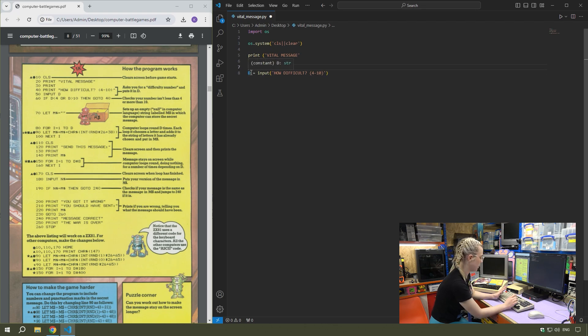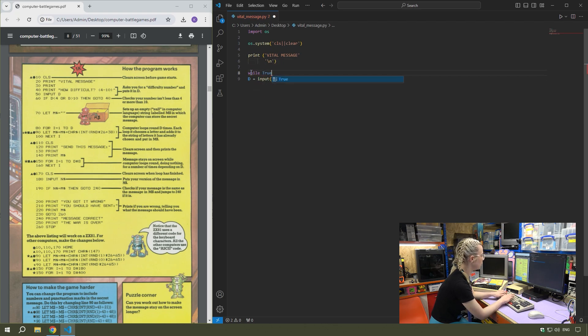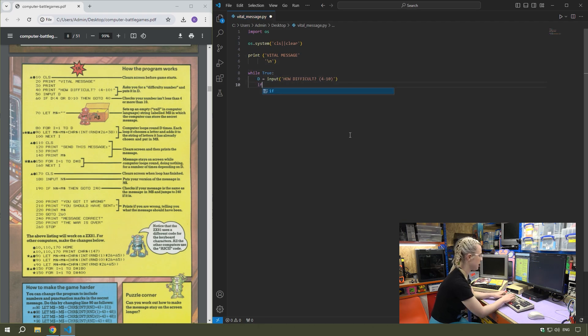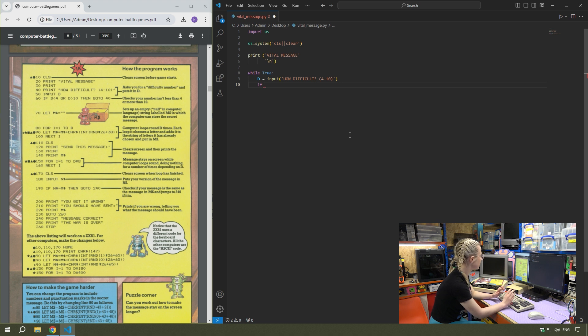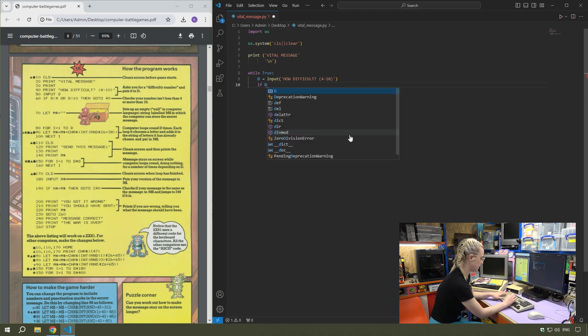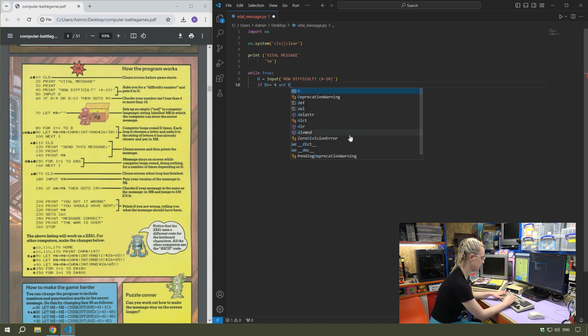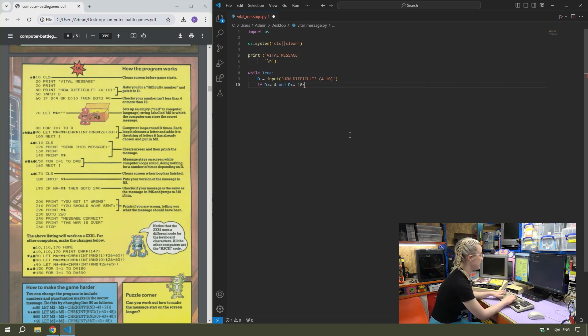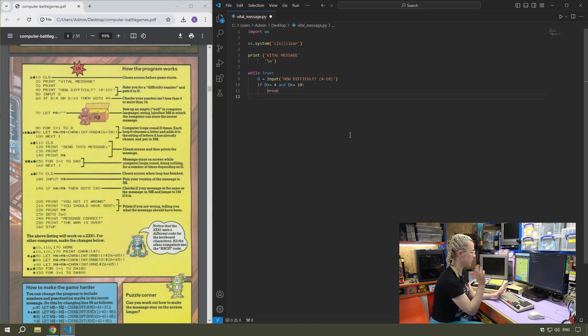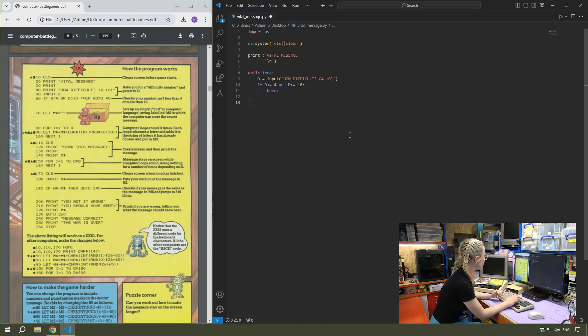So checks your number isn't less than 4 or more than 10. I'm going to put that input statement in a while loop. While true, I'll write an if statement. I'm going to switch it around and check if it is in the right input range. If D is greater than or equal to four and D is less than or equal to 10, then it's going to break out of that loop. If not, it will keep you in that loop like it was on the BBC.